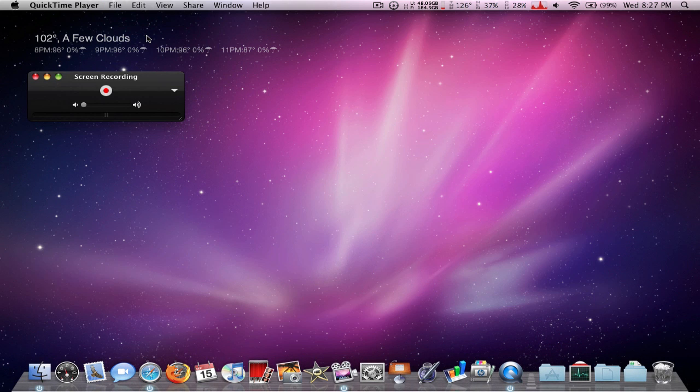File, new screen recording. Okay, so, I'm going to upload this recording.